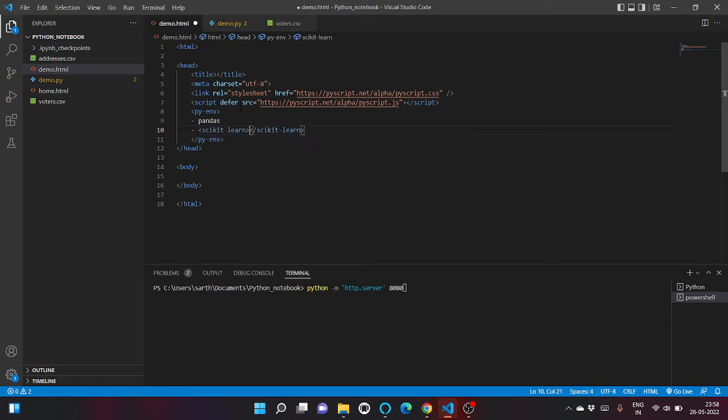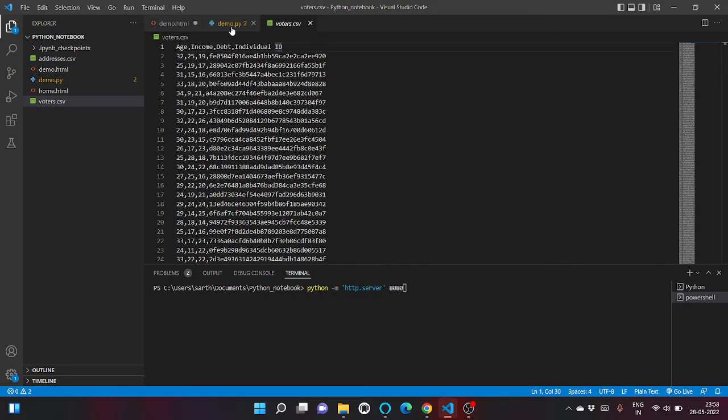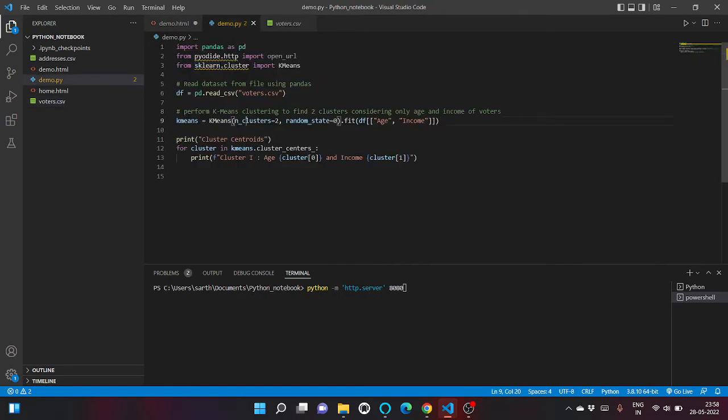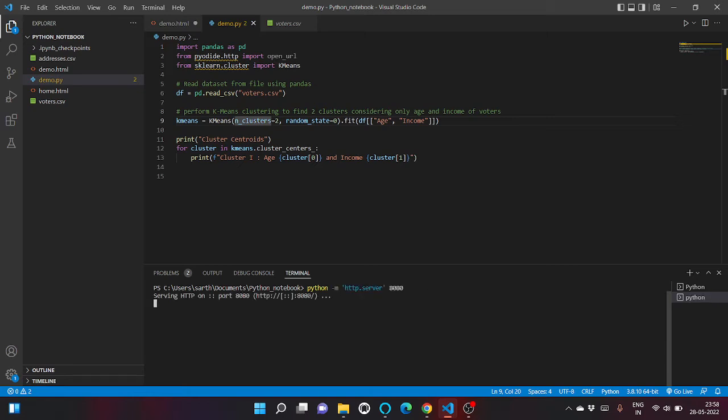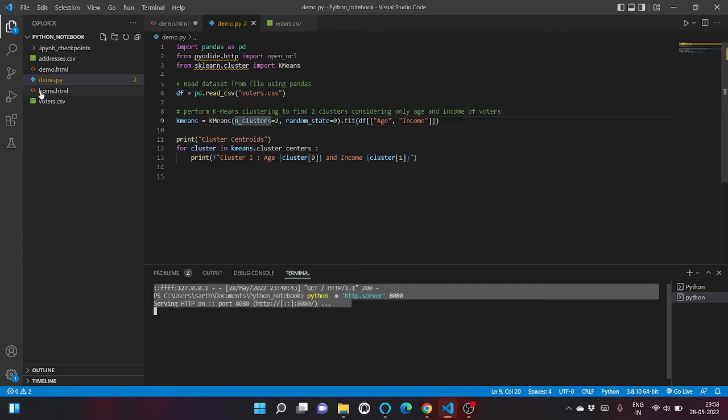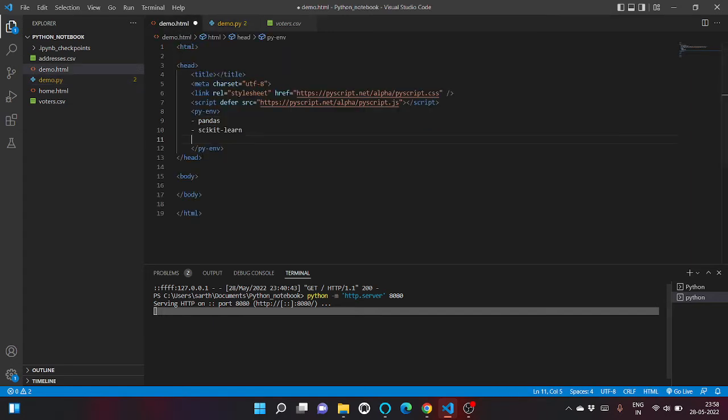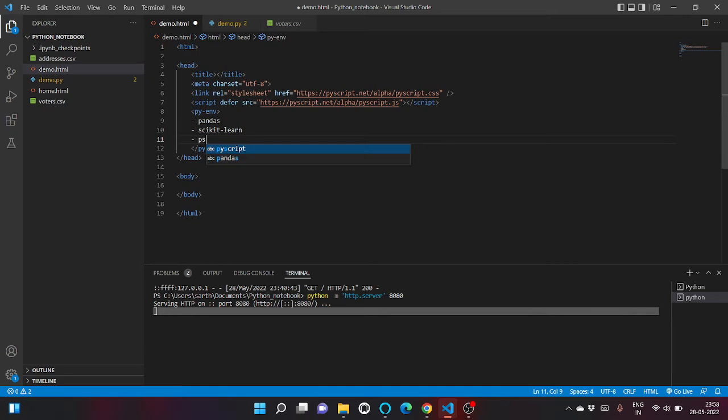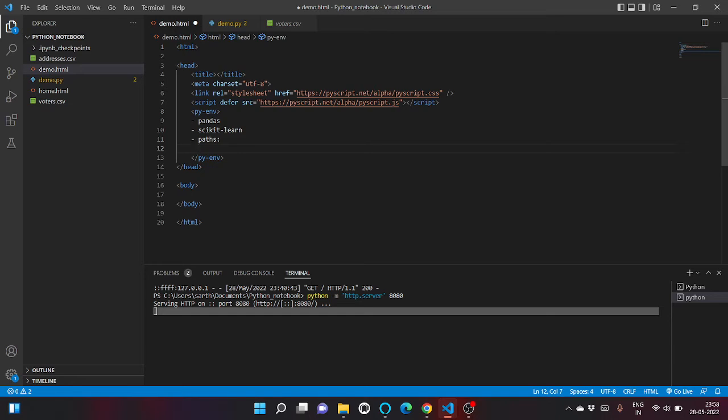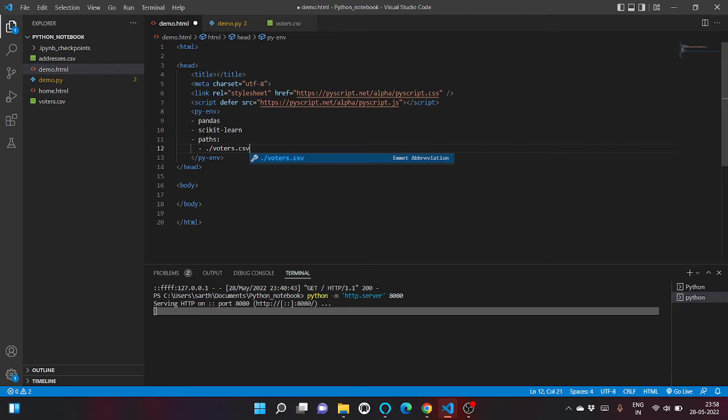And we are running a Python virtual server, so inside the server we don't have voters.csv present inside the file directory. So what we are doing, we just copy the files from local system to the Python virtual system, voters.csv.